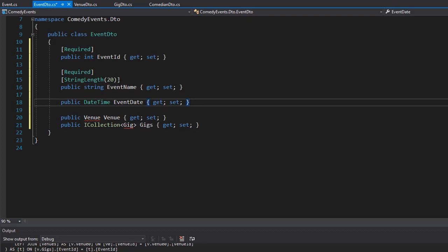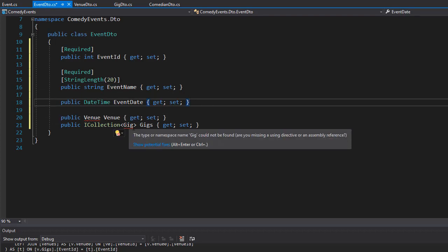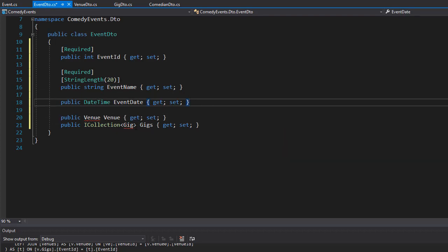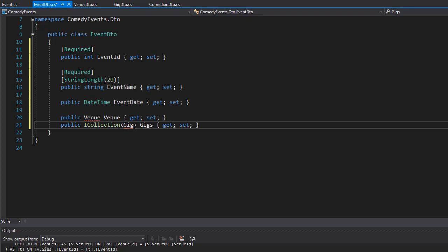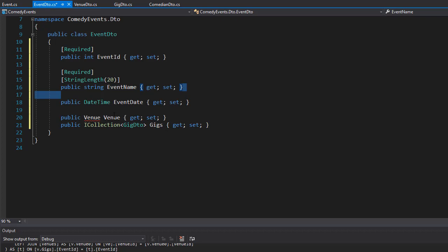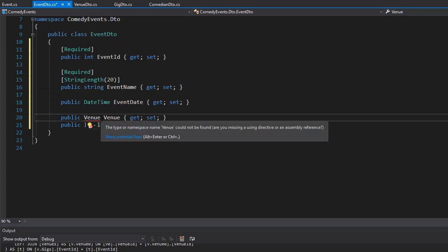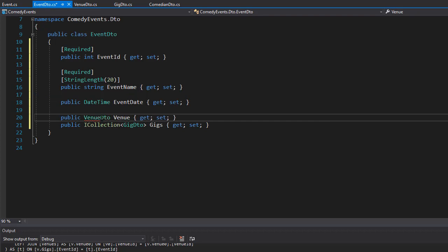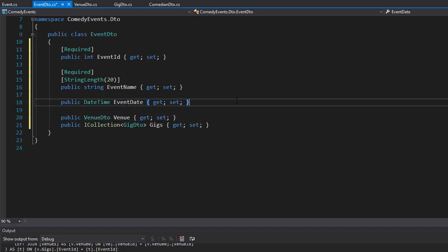Then we have a collection of gigs that belong to the DTO, but of course we don't want the collection of gig model, we want the gig DTOs instead. And the same for the venue - we need the venue for the event but we want the VenueDTO, not the venue model. So all the DTO classes are ready and now we can start using them. Let's go back to our controller and update the get event action.